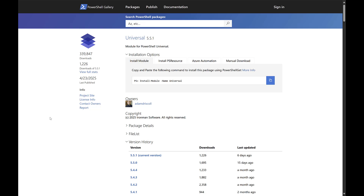The PowerShell Universal module comes pre-installed with PowerShell Universal. When you install PowerShell Universal using the MSI, you'll have the option to add the PS module path for the Universal folder into your local environment, meaning you'll be able to run PowerShell Universal cmdlets without manually installing the module yourself. If you want to install it on a machine without the server, you can do so from the PowerShell Gallery using Install-Module -Name Universal or Install-PSResource -Name Universal.